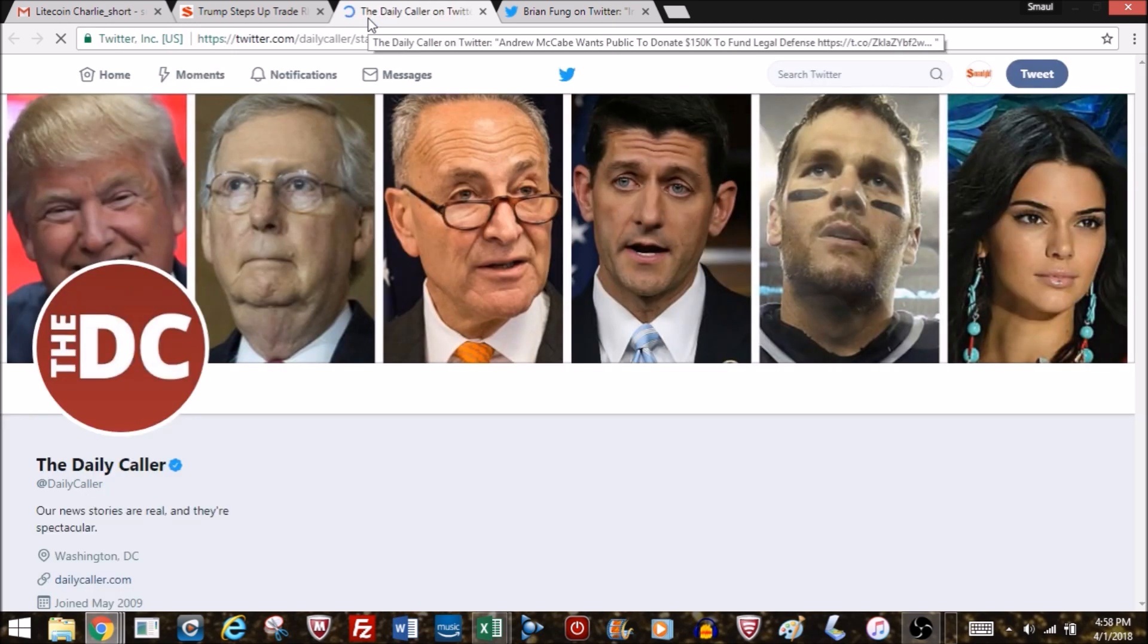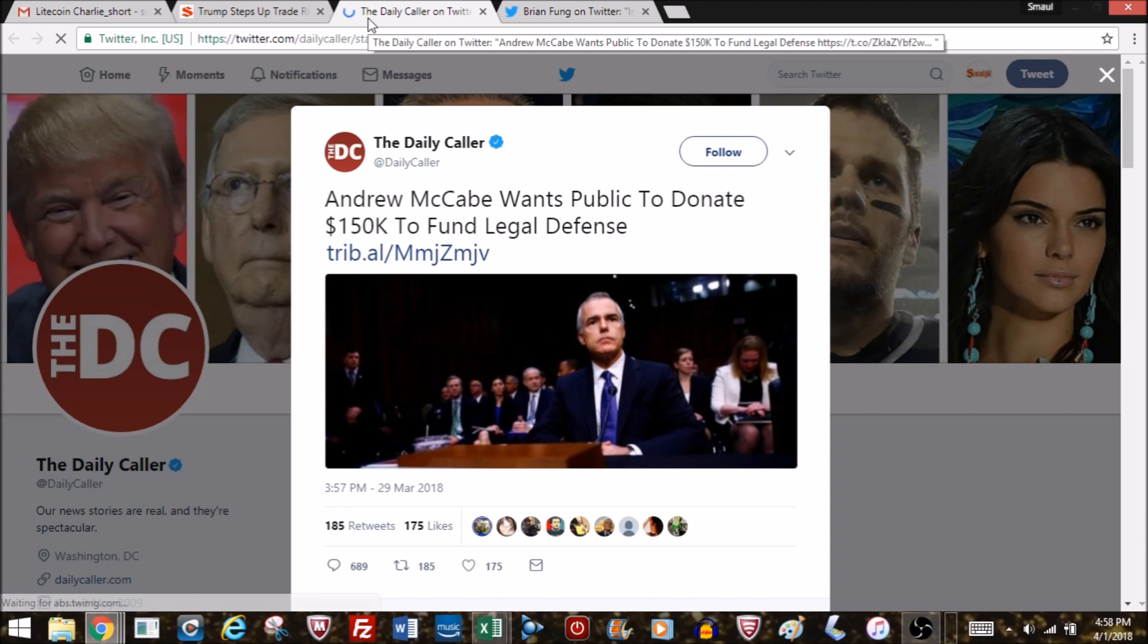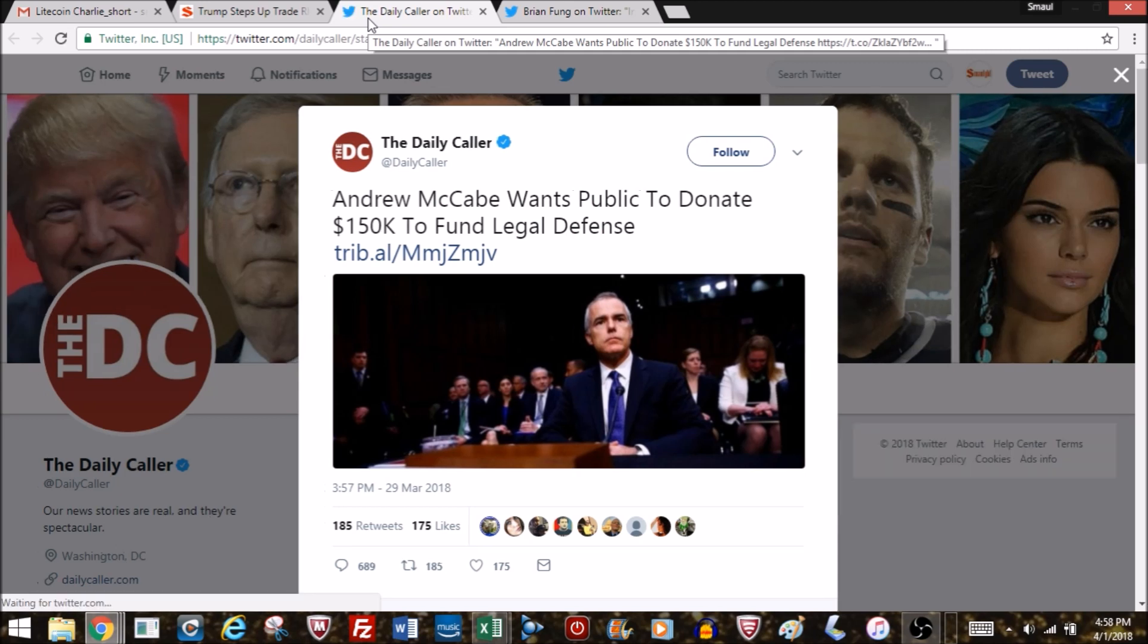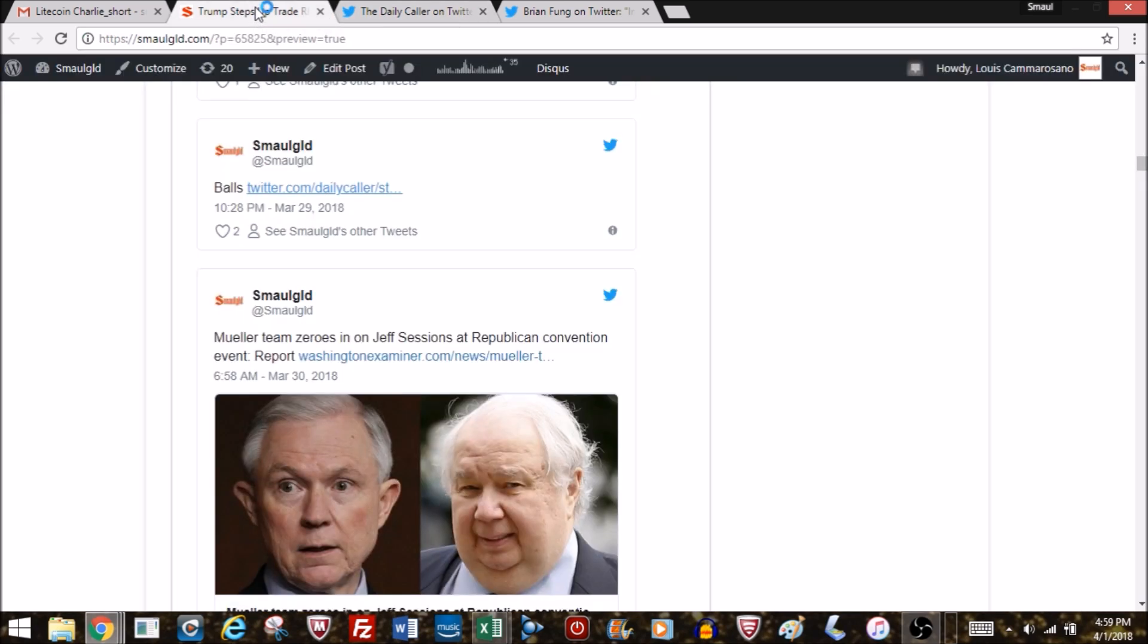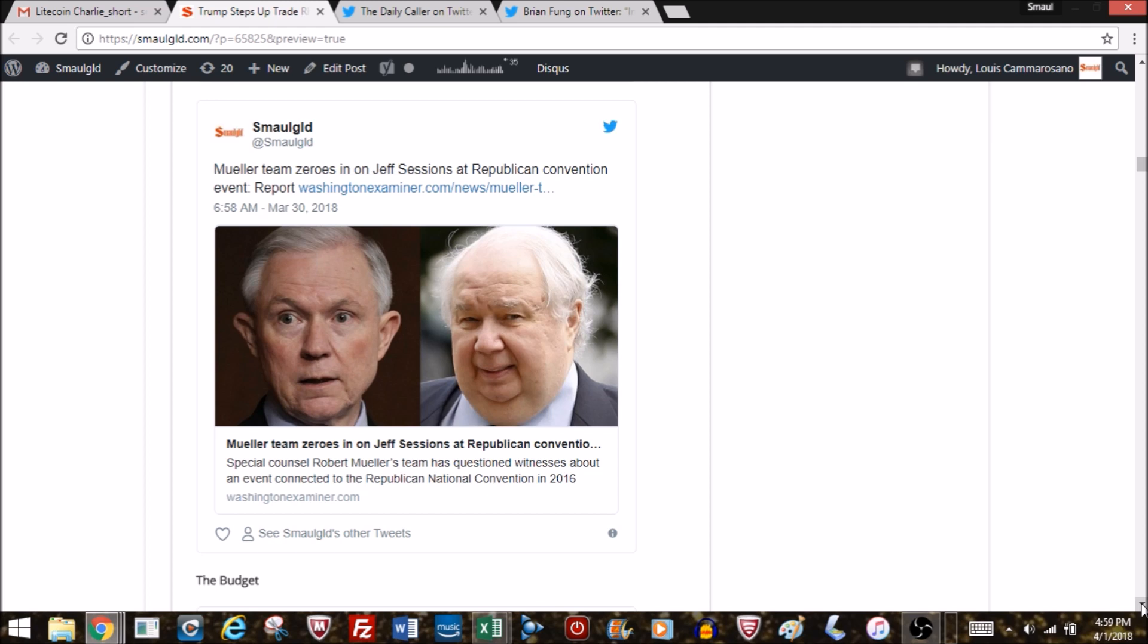Sessions rejected the call for a special counsel. McCabe is looking for a GoFundMe to help support his legal bills. I do have sympathy for people being sued unjustly, but this guy's loaded—apparently worth $11 million. He's not been unjustly targeted, he seems to have been recommended by his own department to be fired. I don't know why he's asking for $150,000 from the public instead of his rich buddies.